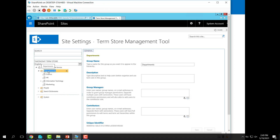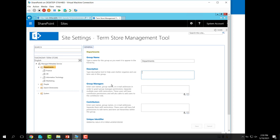If I click on Department as a SharePoint group and term set, it will open this window. From here, I can identify the name of that group, the description, who will be the manager of this group, and who will be the contributor. Each group will also have a GUID ID number.